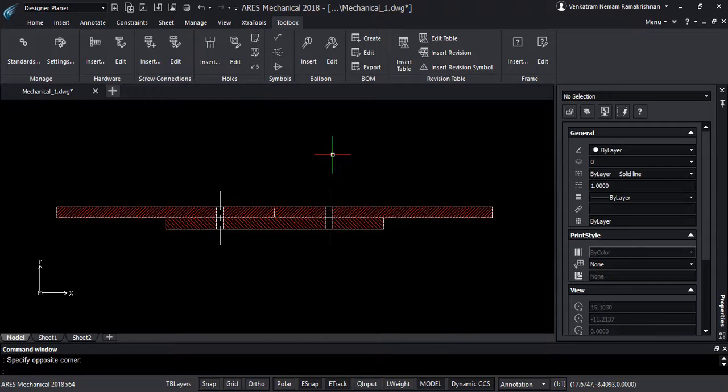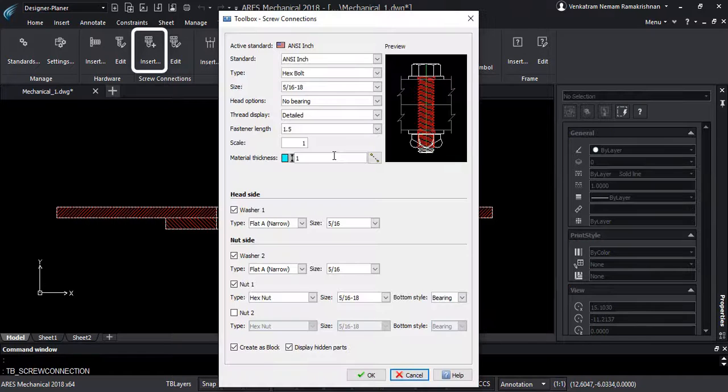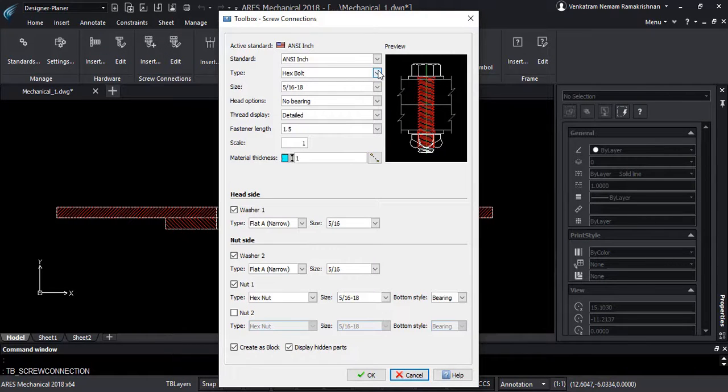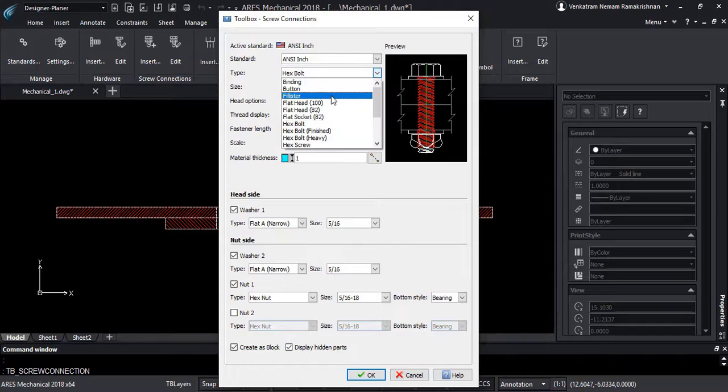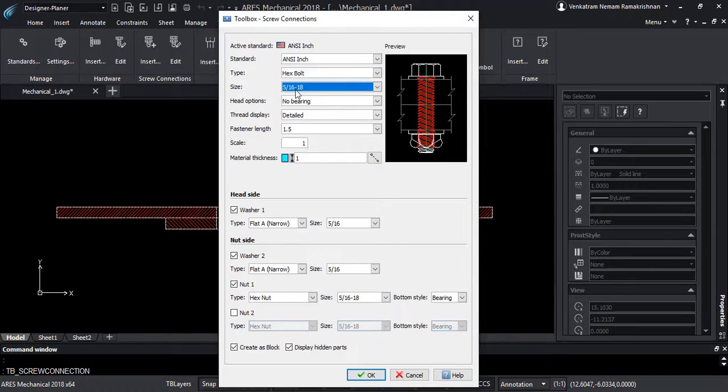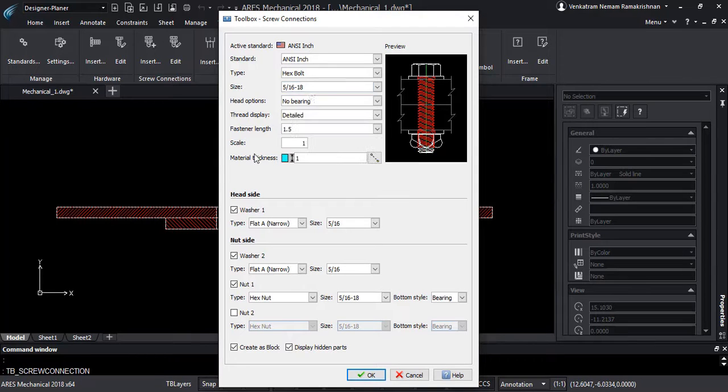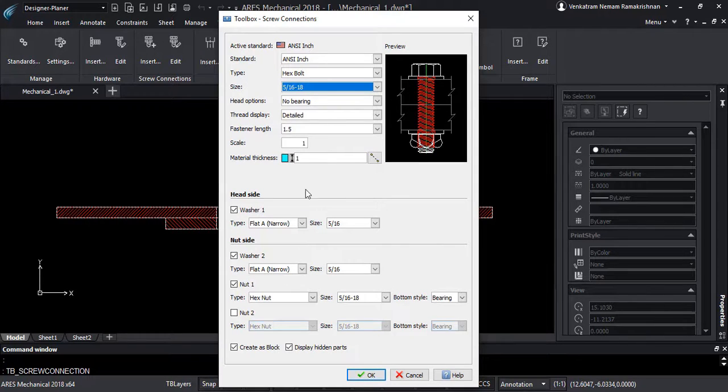Let's insert a screw connection and make a couple of holes for the same drawing on the other views as well. The Screw Connections Toolbox has all the available screw connections that can be inserted at any available sizes from the library, with or without washers and nuts, and also with a thread display of the user's requirement.